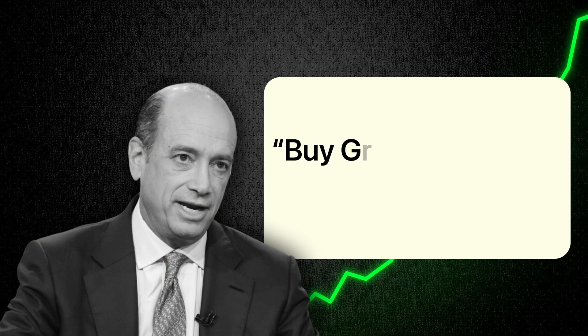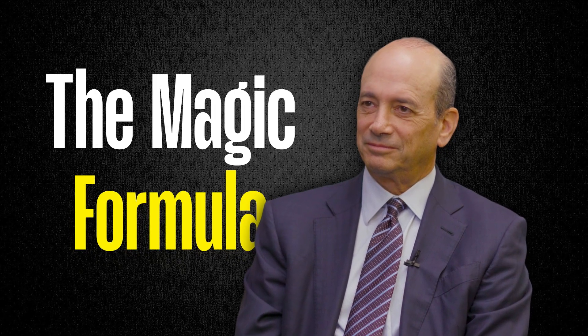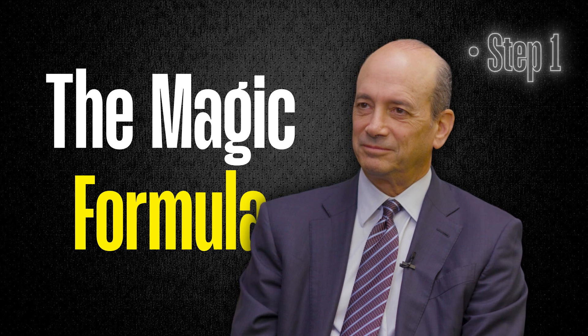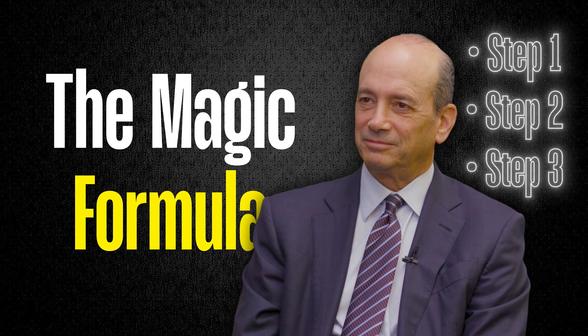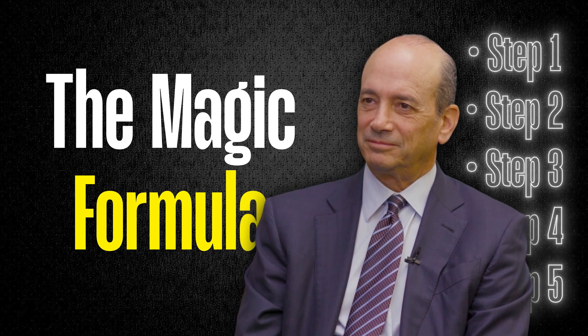Greenblatt's investment strategy is very simple: buy great companies at a great price, and this is how he developed what he calls the magic formula, which is a series of steps that you can follow to find those companies and invest in them the proper way.